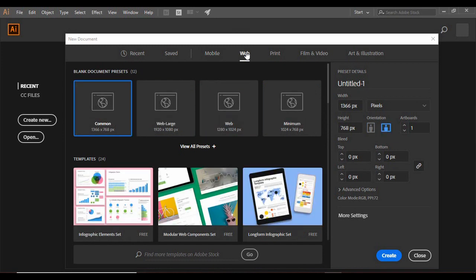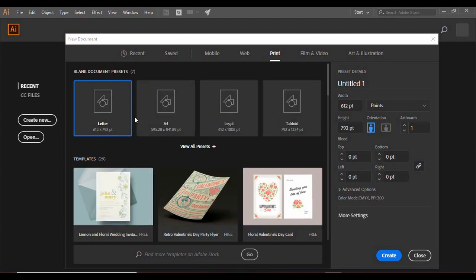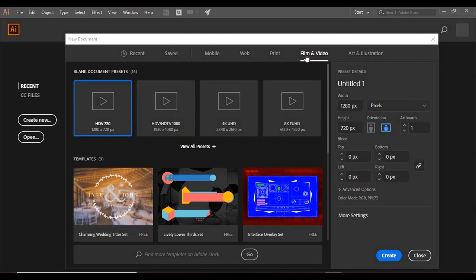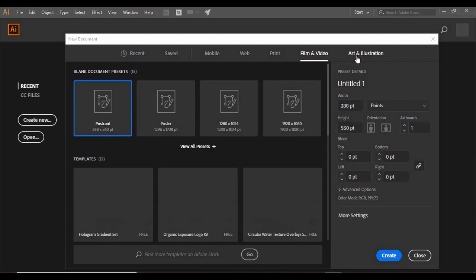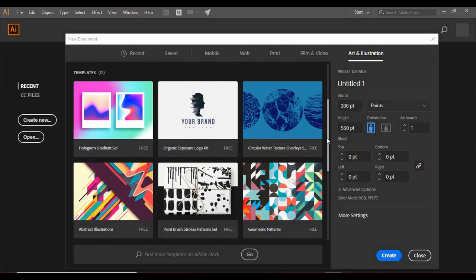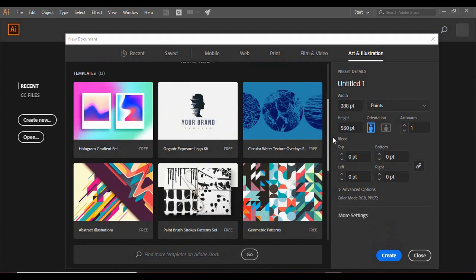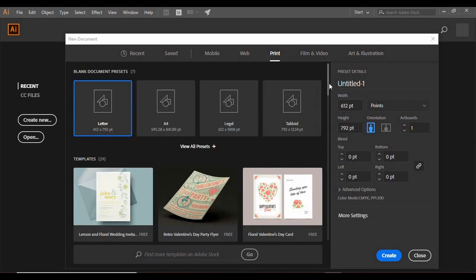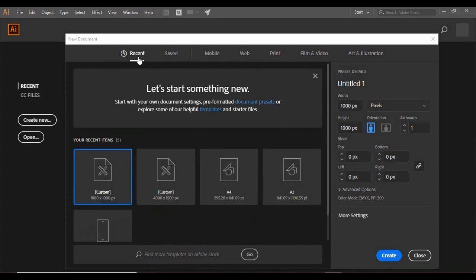There are also print options like letter size, A4 paper, legal paper, etc., film and video options like HD TV in 720 or 1080 width, and art and illustration options like a postcard or a poster. You can select any preset from here. There are also some templates available. Here you can see a bunch of template artboards. I have taken a custom width of 100 pixels and a height of 100 pixels.